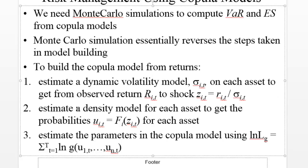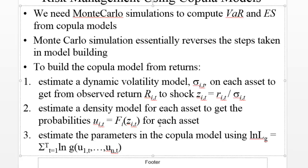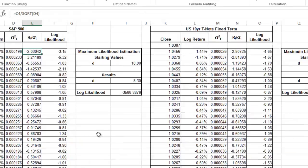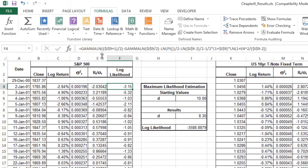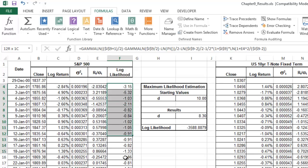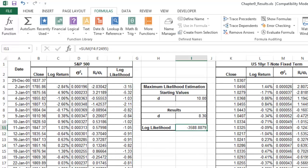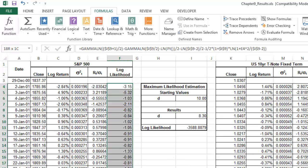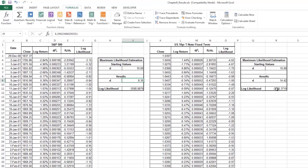The second thing is estimate a density model for each asset to get the probabilities. In this case, the exercise is very clear. It says assume that the marginal distributions have a Risk Metrics volatility with symmetric T shocks. We have to fit a T distribution. That's the next thing we're going to do. Here, this gamma function and so on is basically the log-likelihood function for the T distribution. Then here we're going to compute the log-likelihood and it's going to depend on D. This D, do not get confused—we're not yet in the copula part. We're still trying to fit some distribution into these returns.